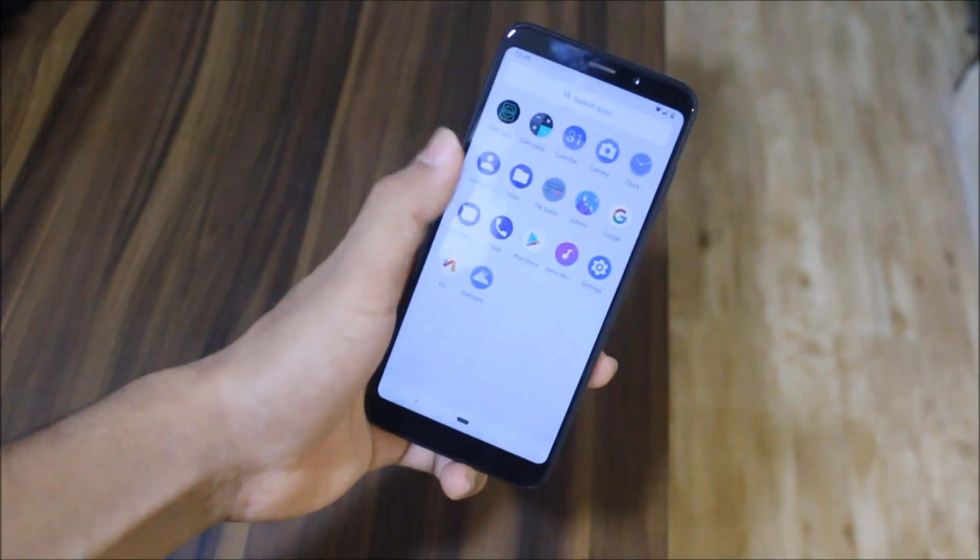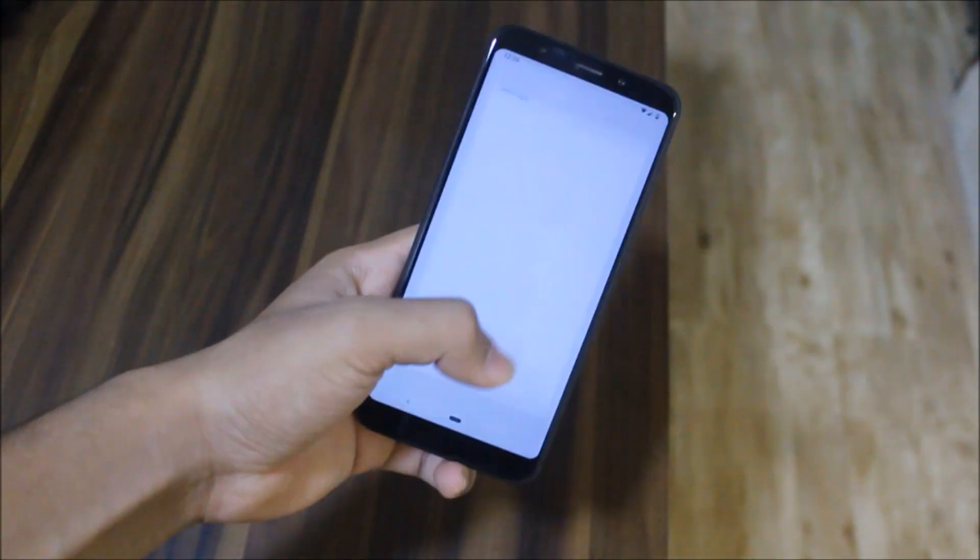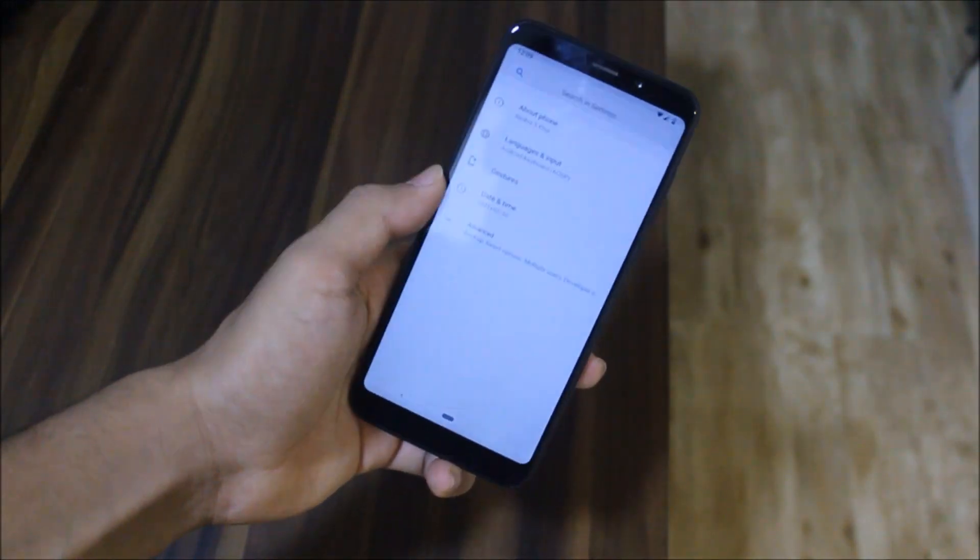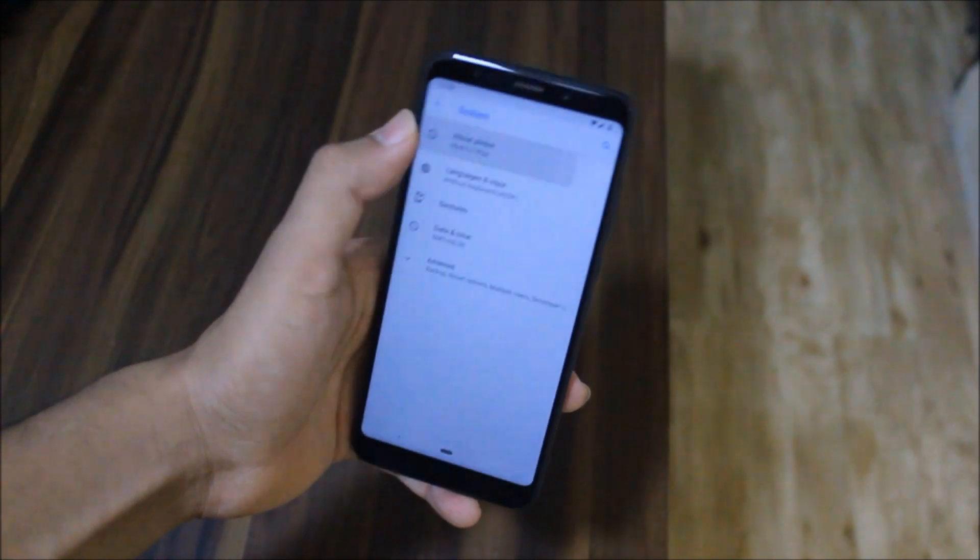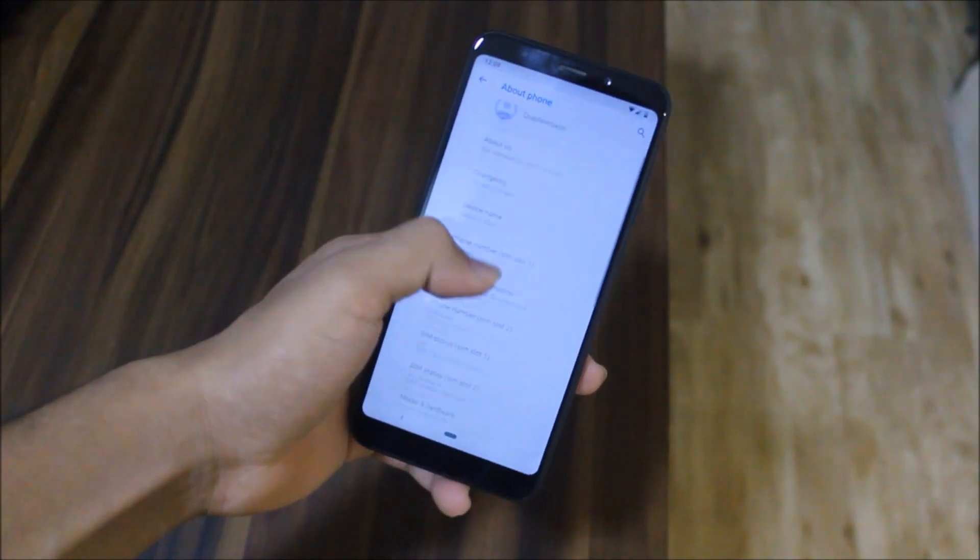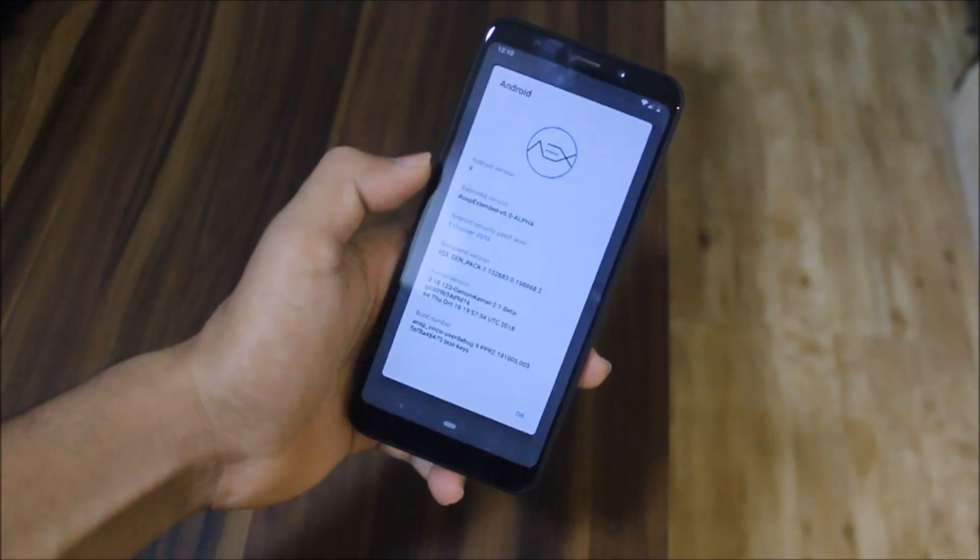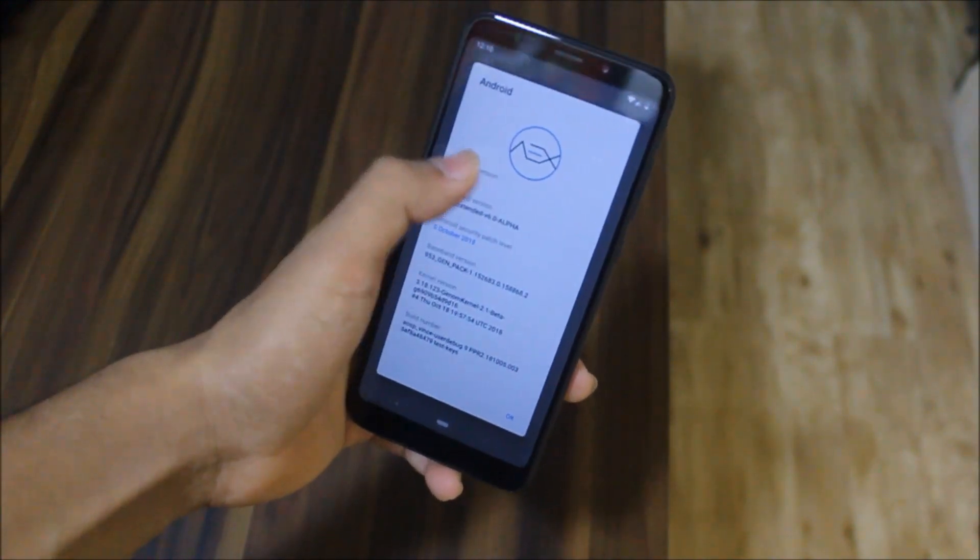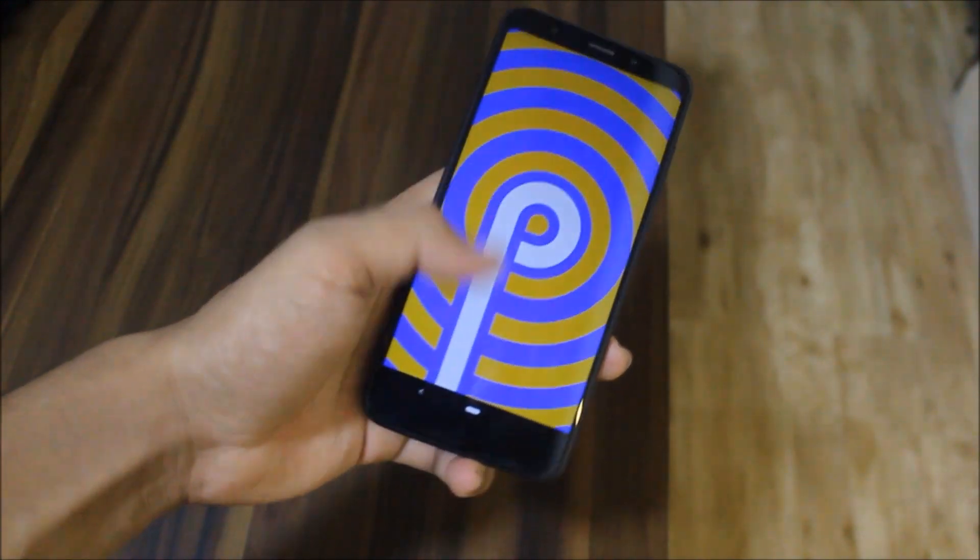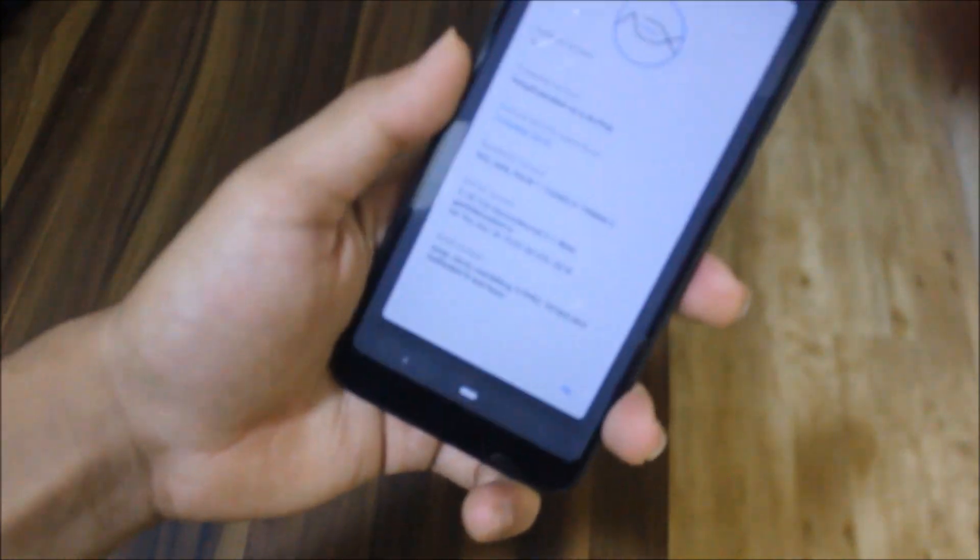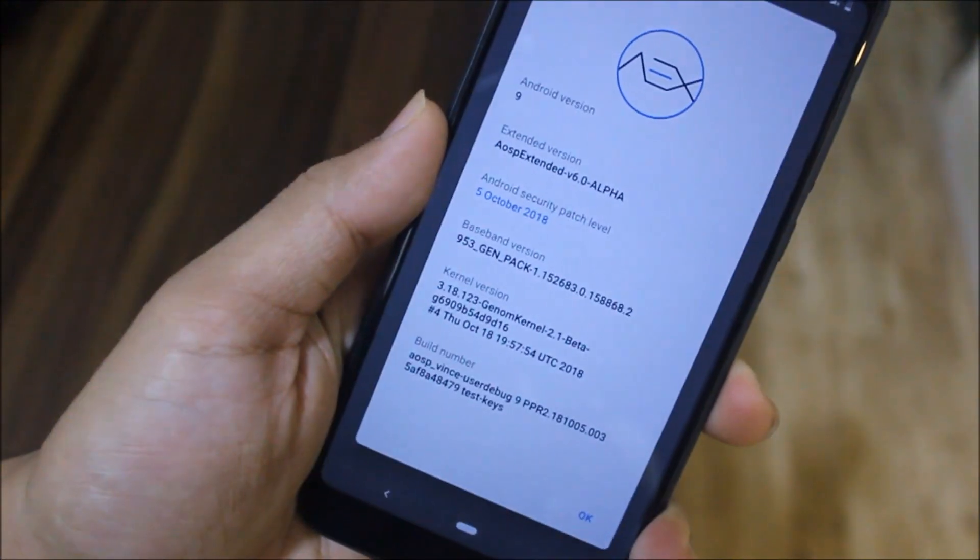Hey guys, in this video we are going to take a look at the AOSP Extended 6.0 running on Android 9.0 Pie for the Redmi Note 5 or Redmi 5 Plus. So without wasting more time, let's start.